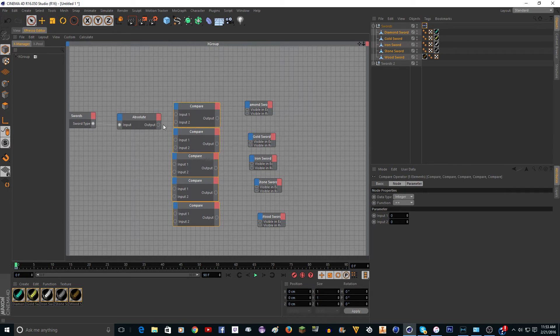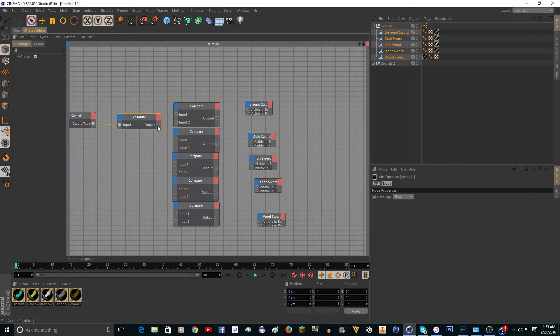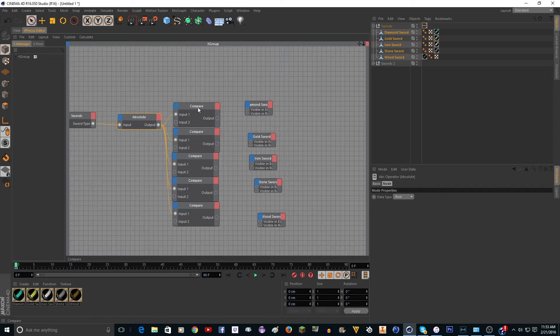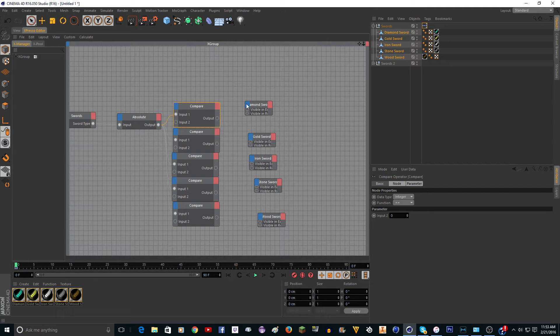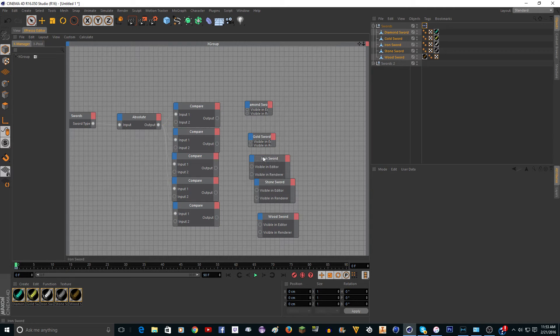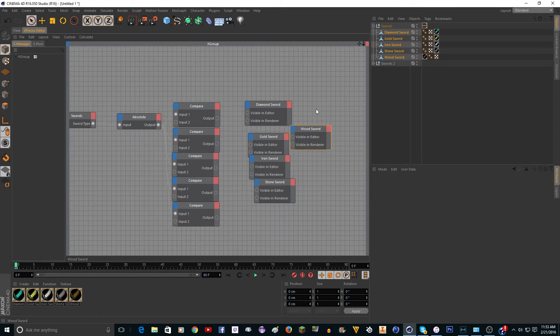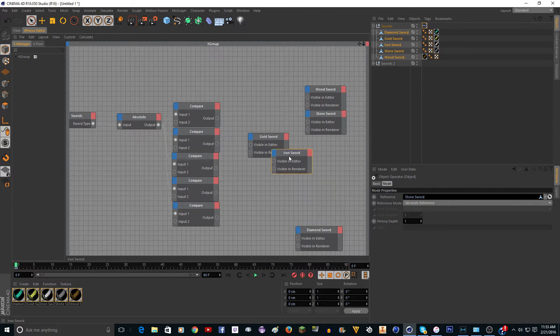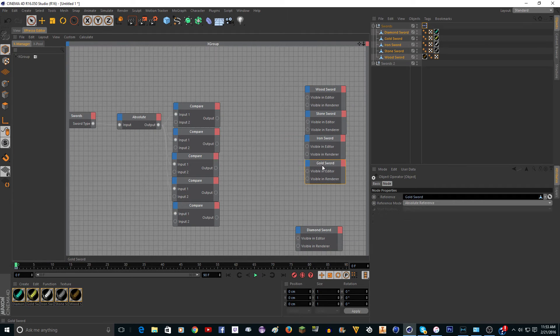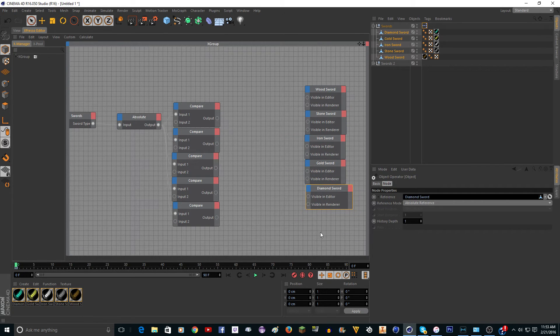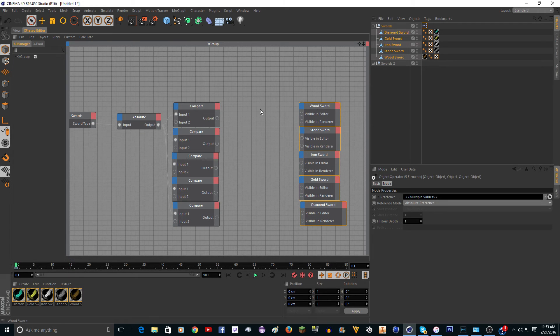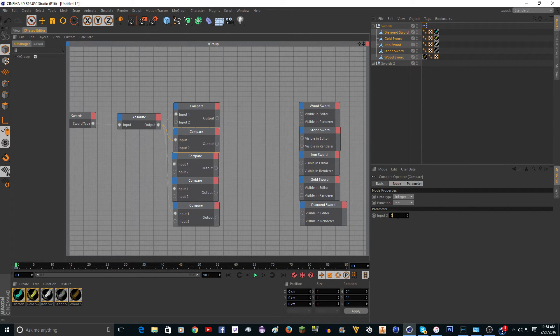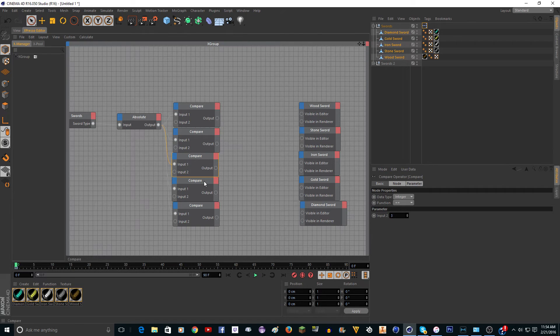You're going to want to make five of these for every sword. You're going to want to select all of them and change this to integer. Then we're going to want to connect the absolute up to input one on all of these. The first sword that we want is actually going to be a wood sword, so I'll just move these around. The first sword's going to be a wood sword so we want to set the input to one. The next sword is going to be stone so the input's two, and then three, four, five.